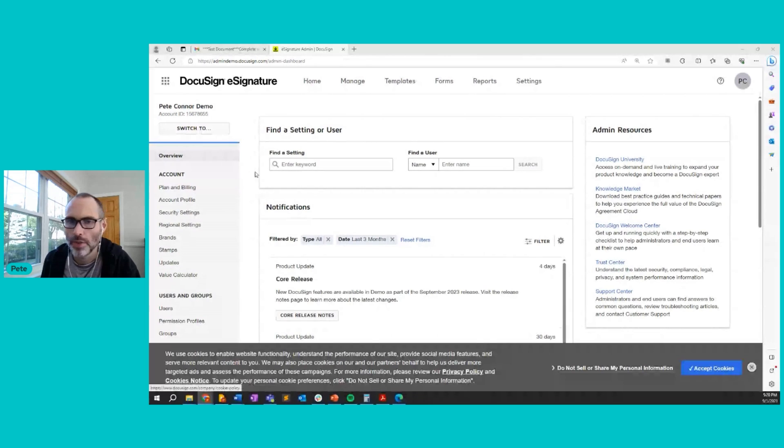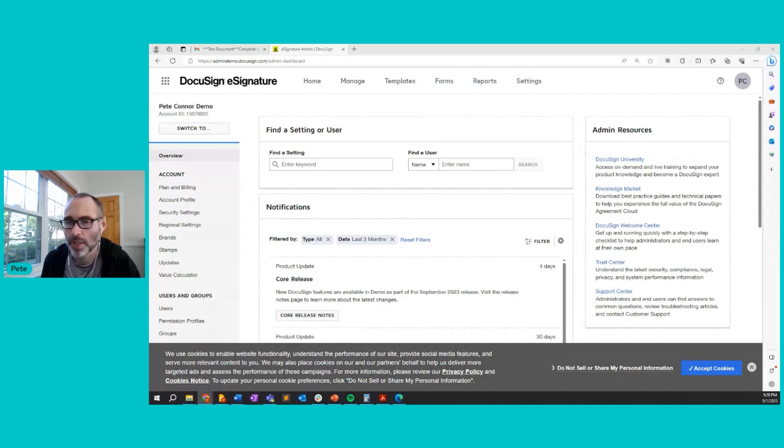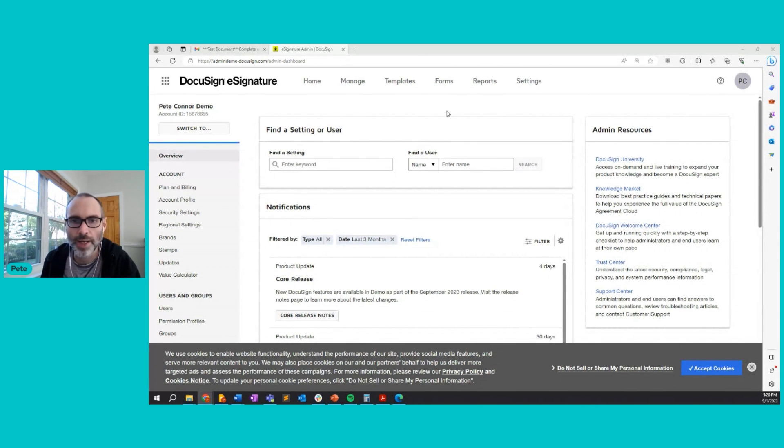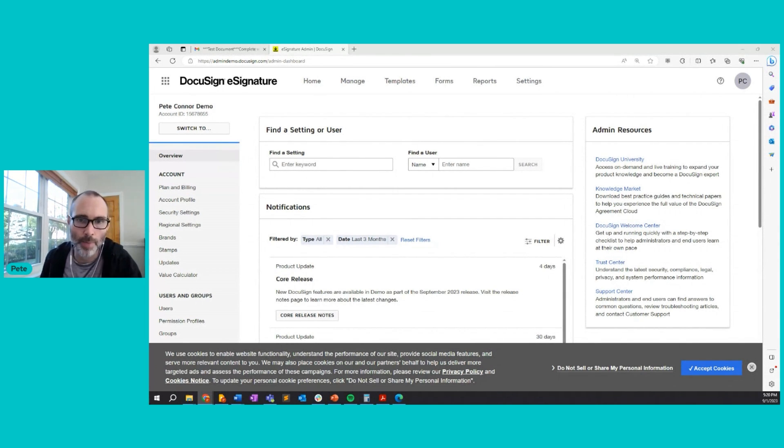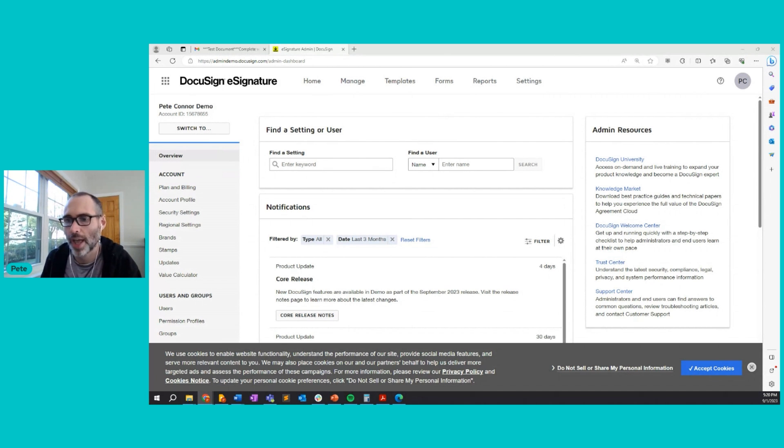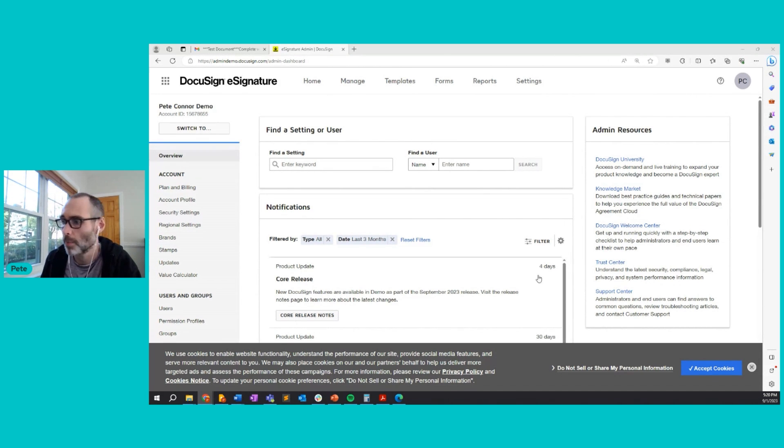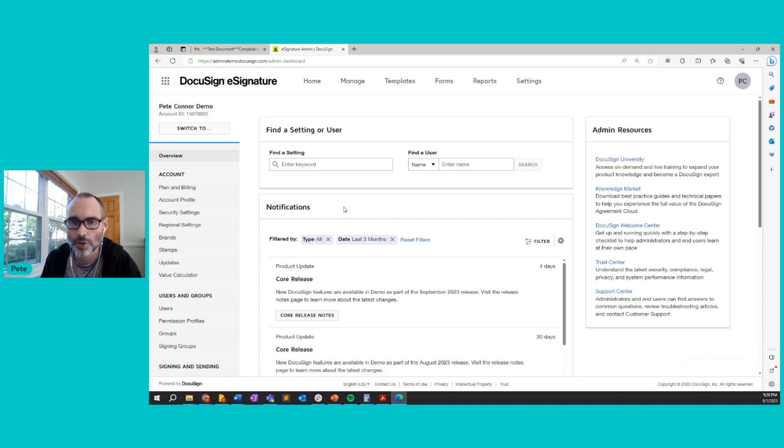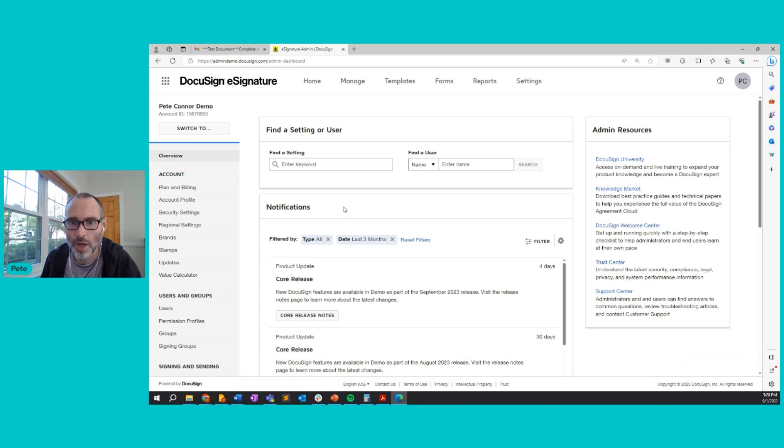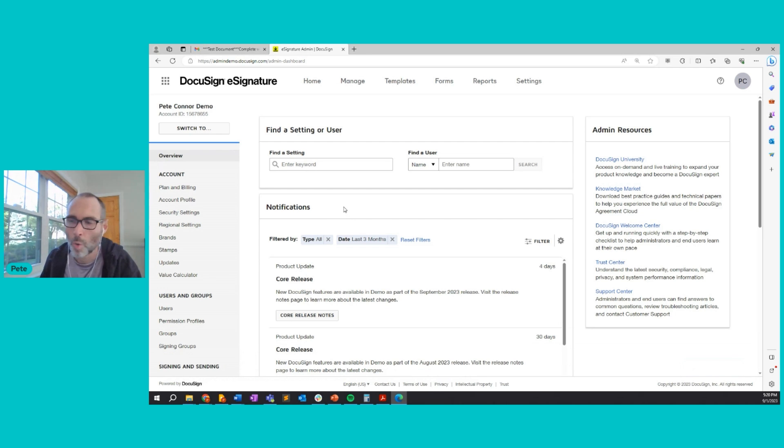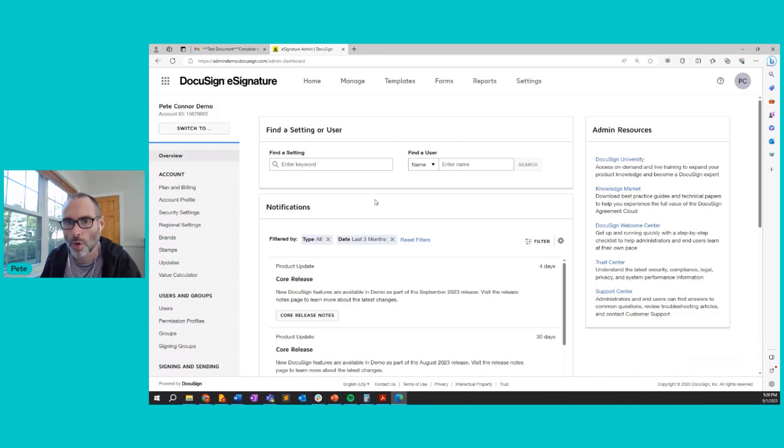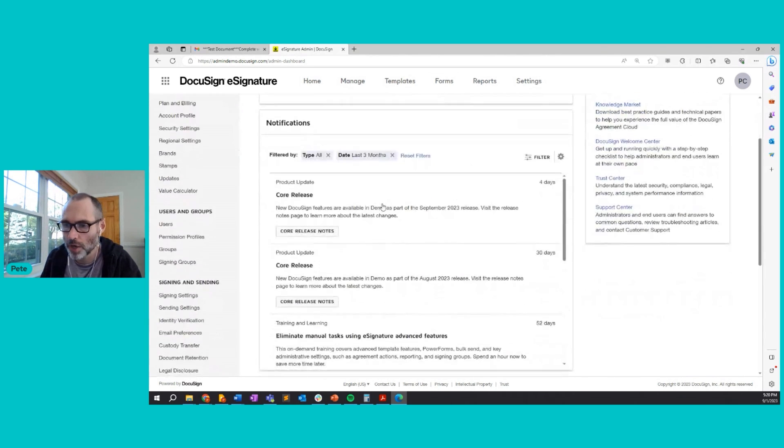We should see the DocuSign website. Now, we're looking at the settings page because in order to use comments, they need to be enabled on your account, and in order to enable them, you must be an administrator with full administrative rights. If comments aren't enabled on your account, then please do contact your administrator or contact DocuSign customer support. So in this case, I am an administrator. I do have full rights.